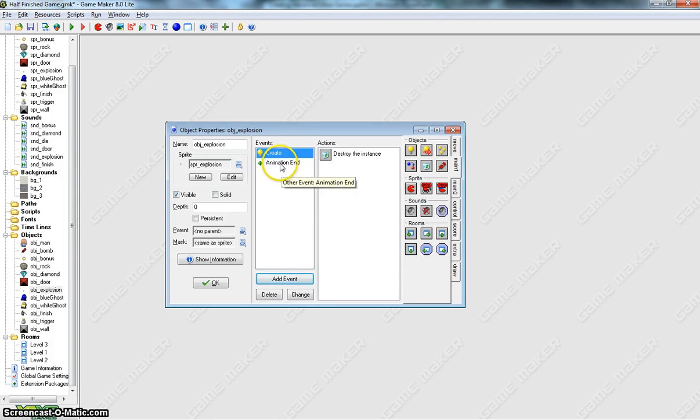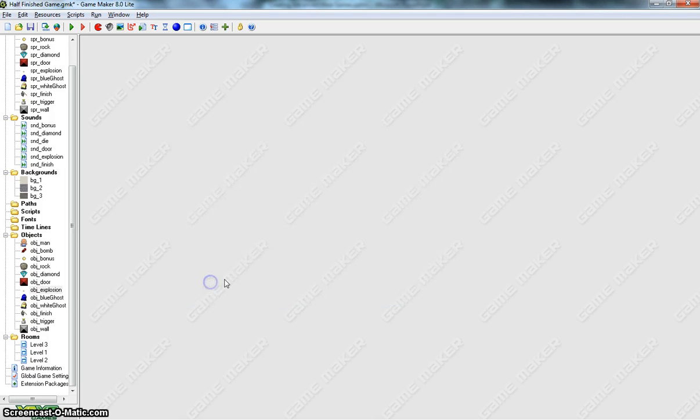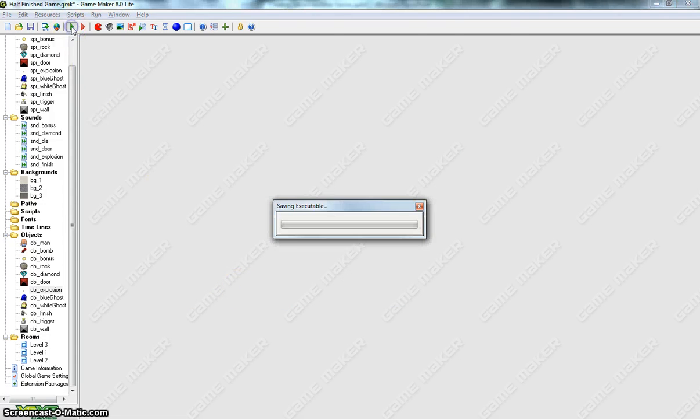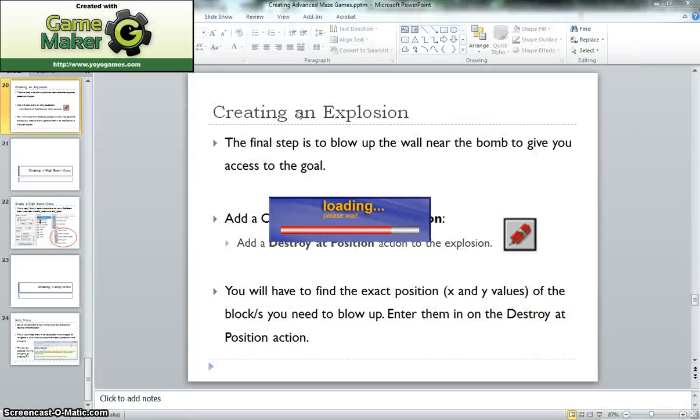The other thing we might do when we create this explosion, actually no, we don't have to do that, we've already done that. I was going to play a sound, but that's already in there. So we'll click on OK. That's done now. So as far as I can see, our game's finished. Let's just test this final level one more time and make sure we've got this explosion working properly.